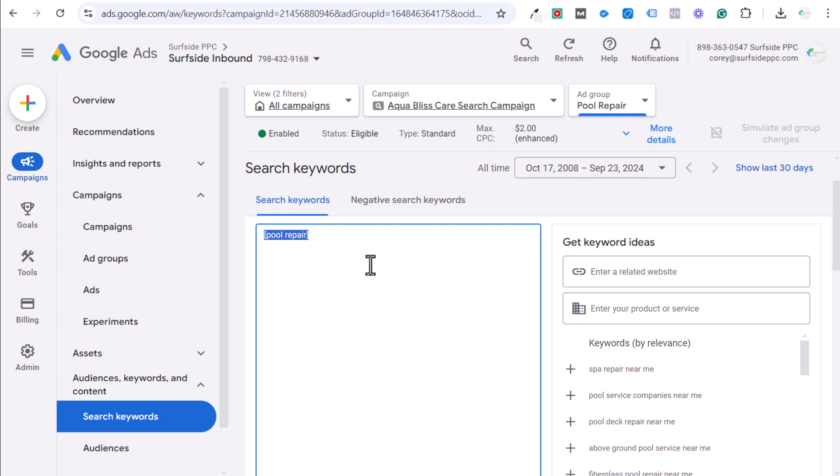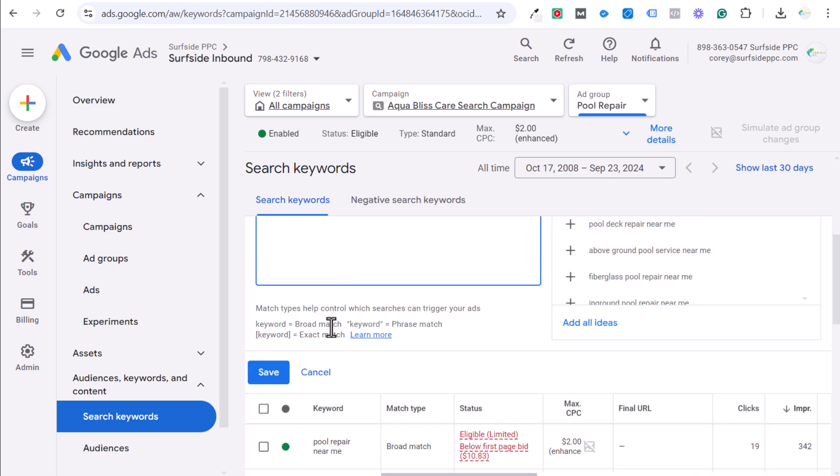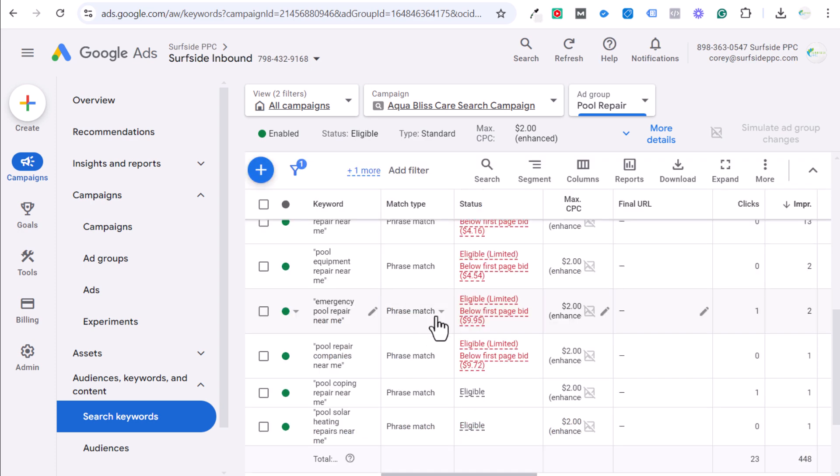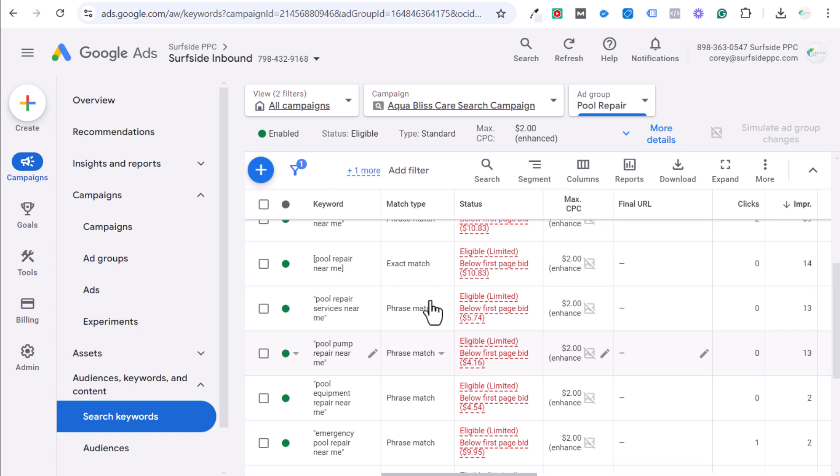We want to target people that are searching for pool repair versus near me. They click on our ad, they find our website, we repair pools and they give us a call and now we have a new customer. So sometimes simplify it, make it easy, but I've seen way too many accounts where people have way too many keywords in there and you're much better off keeping it very, very simple.